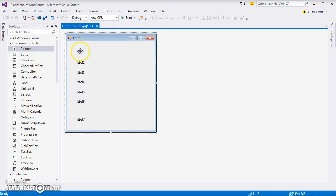We have label five, label six - these are the Black-Scholes parameters. We need a label seven for output as well, so perhaps put this here, and we can take each of these labels and just line them up so they're in line with each other.